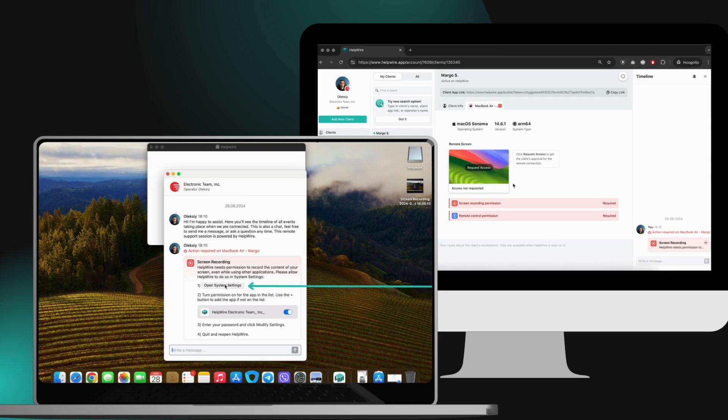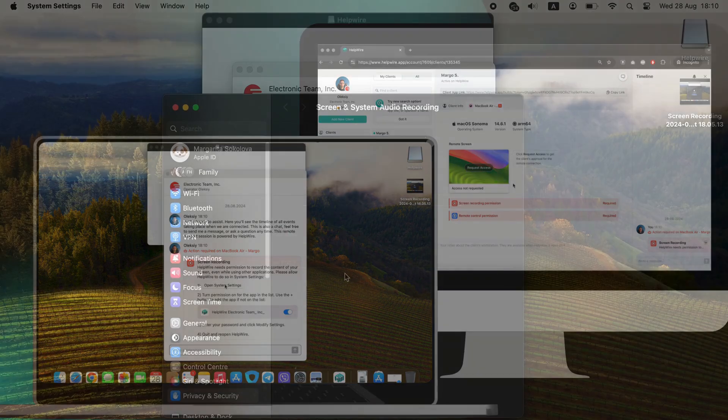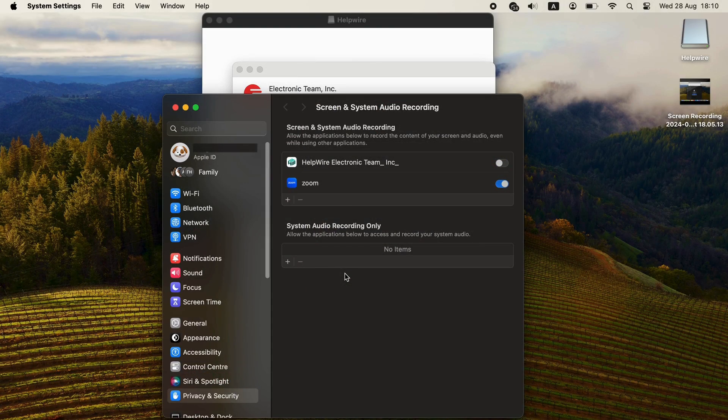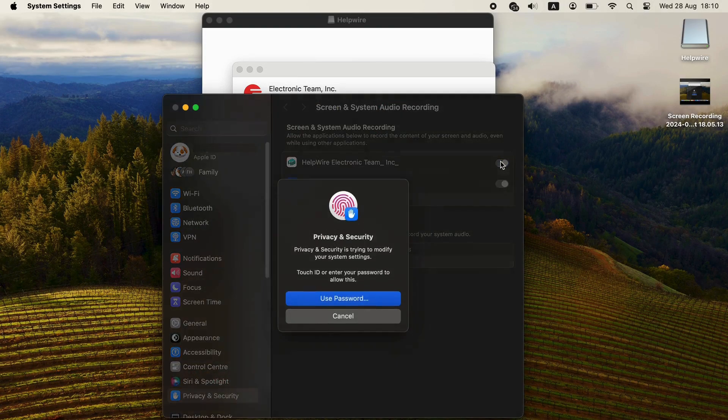The Open System Settings button on the client's side is interactive and leads to the appropriate menu in macOS system settings.